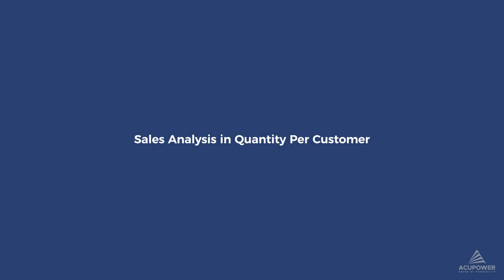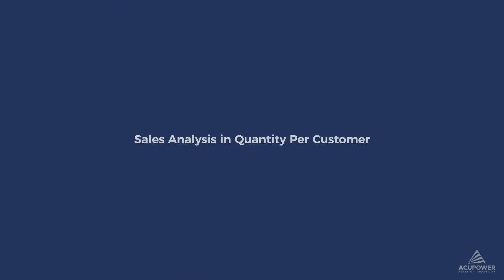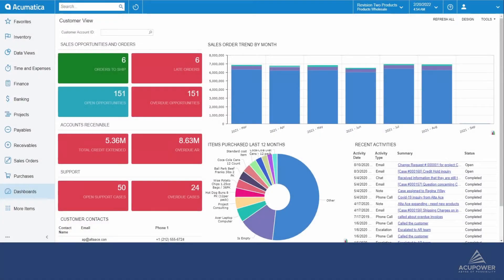Welcome to ABC Analysis powered by AccuPower. In this video we will demonstrate how to analyze sales in quantity per customer in this easy-to-follow user guide.